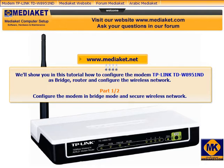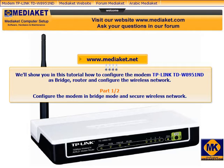Your attention please. Thank you. In this first part, you will learn how to configure the modem as a bridge and secure wireless network. MediaCut wishes you good viewing.